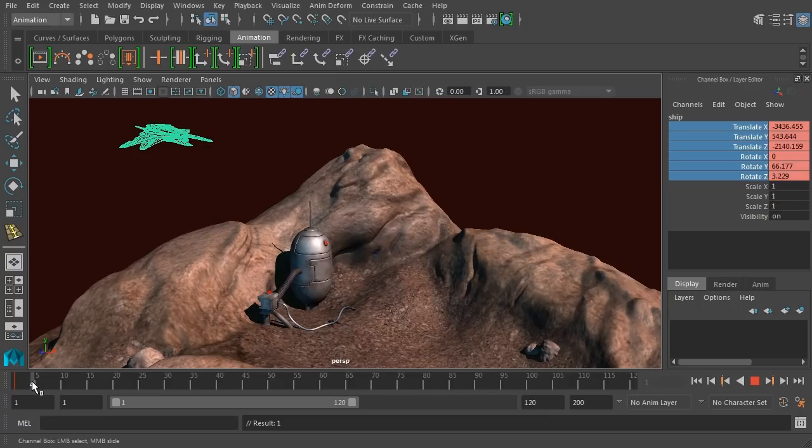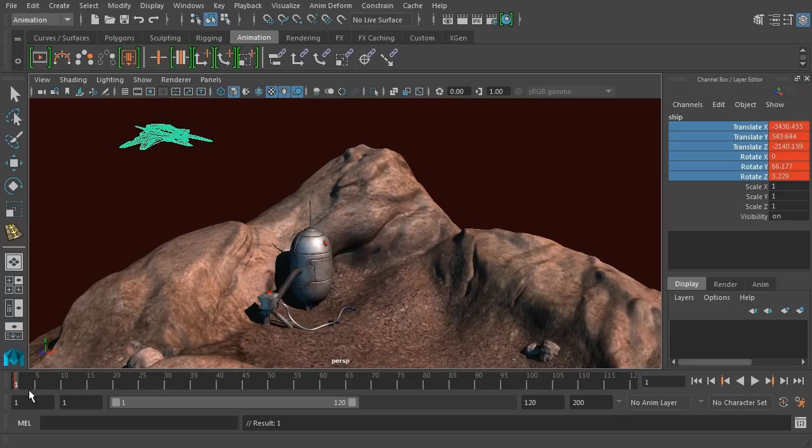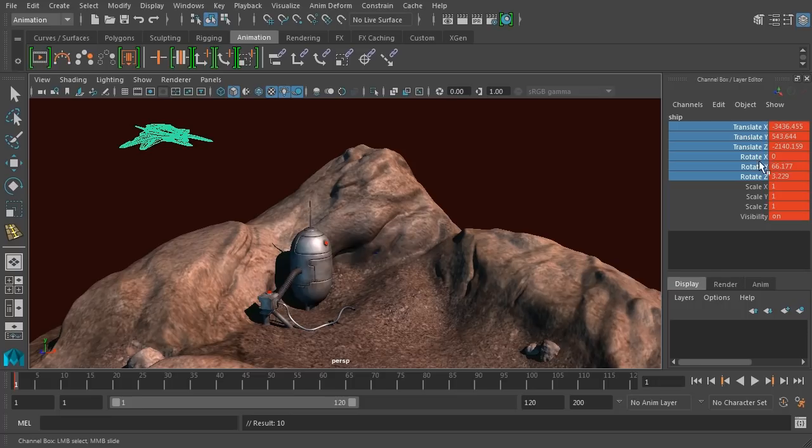If we move to another frame, you can see that that turns pink, letting us know that those do have animation associated with them, but there's not currently a keyframe on our current frame. We can also just hit the S key to keyframe all of our attributes. That's a quick way of setting a key.